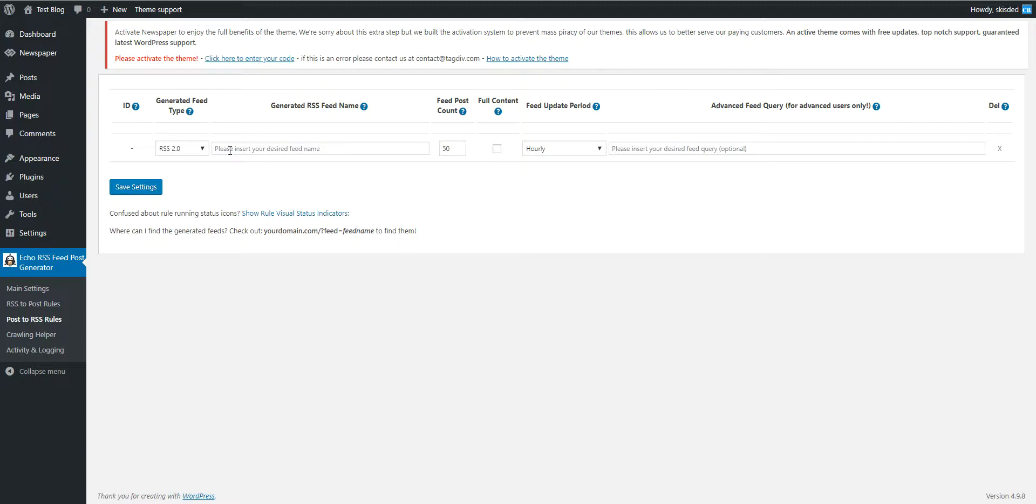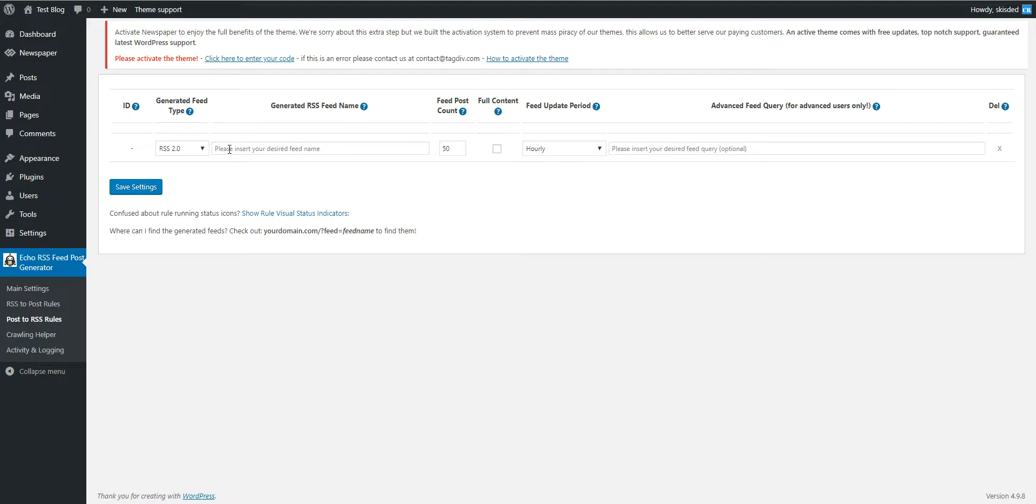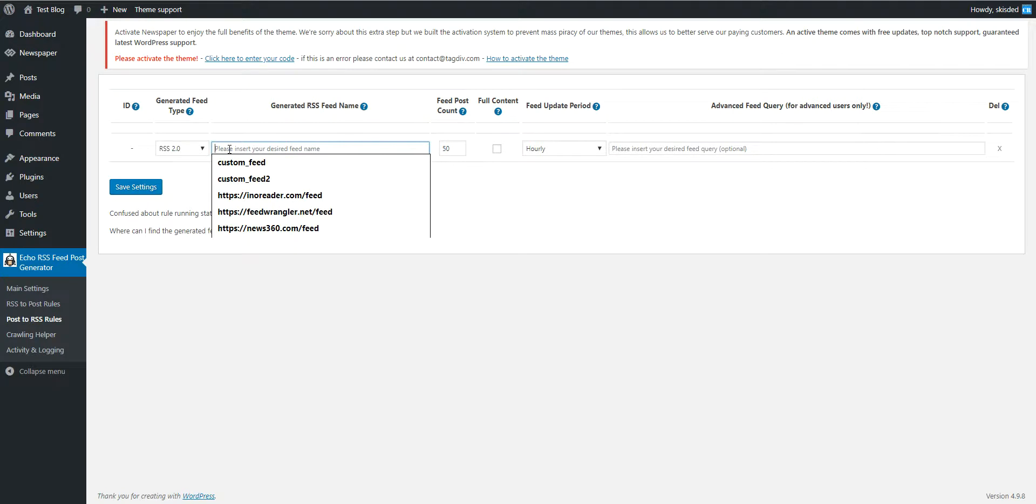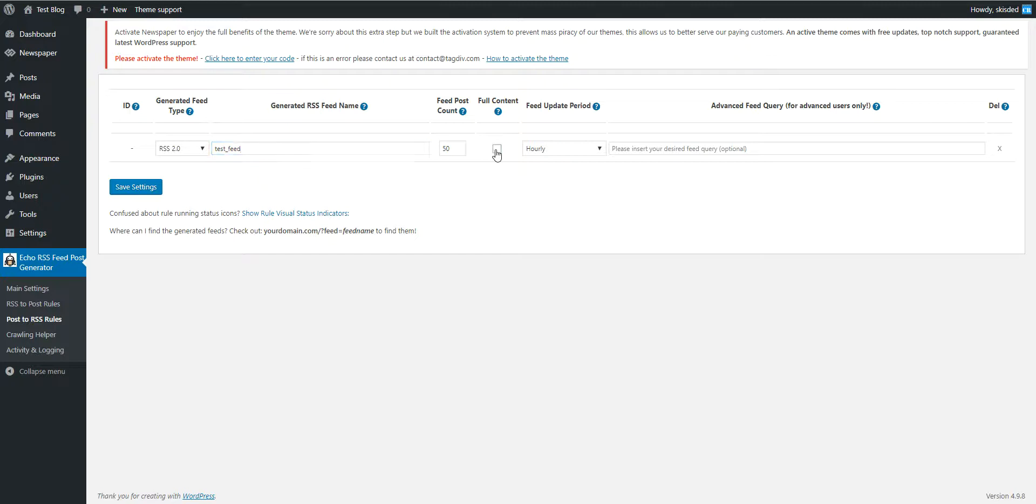So let's go ahead and give the feed a name. This will be the name that will appear also in the link of the feed, so let's give it a name like this. How many posts to show in the feed, include full content or not in the feed.